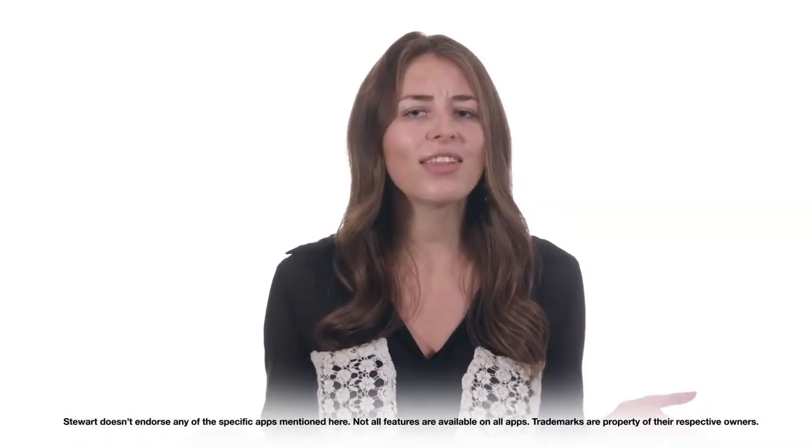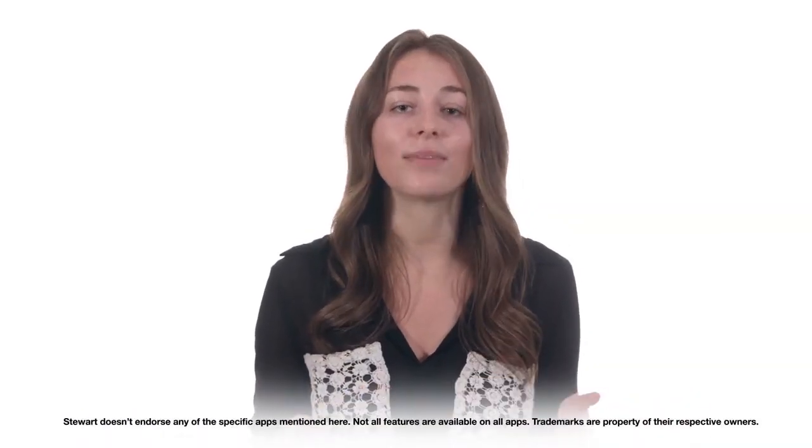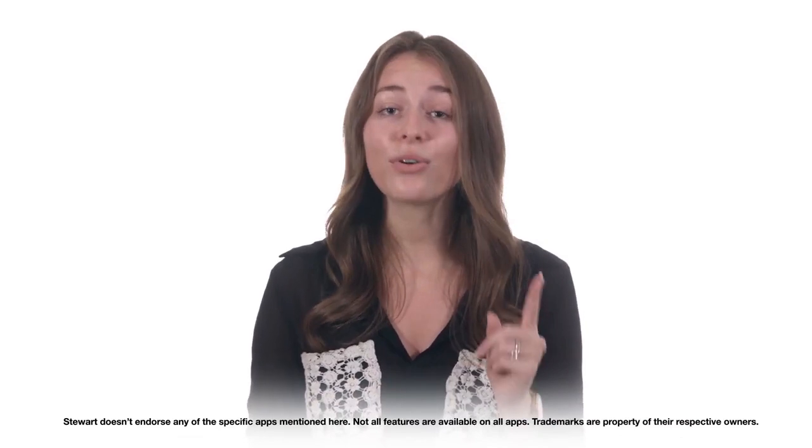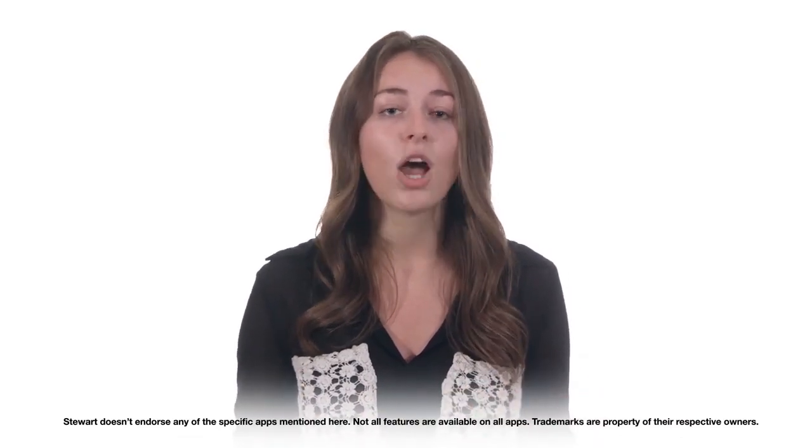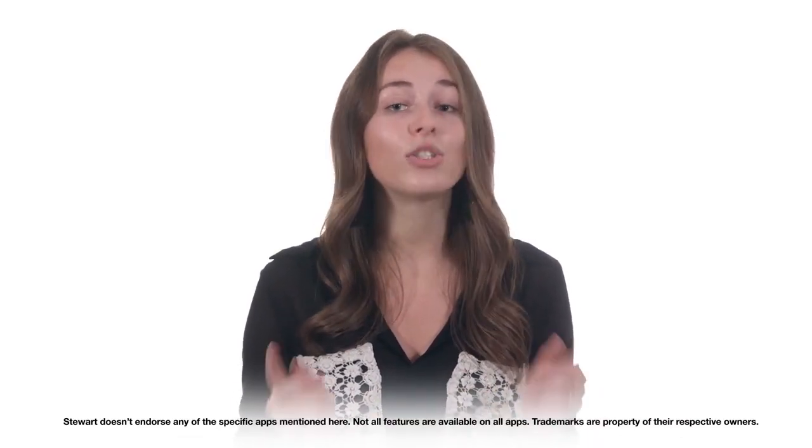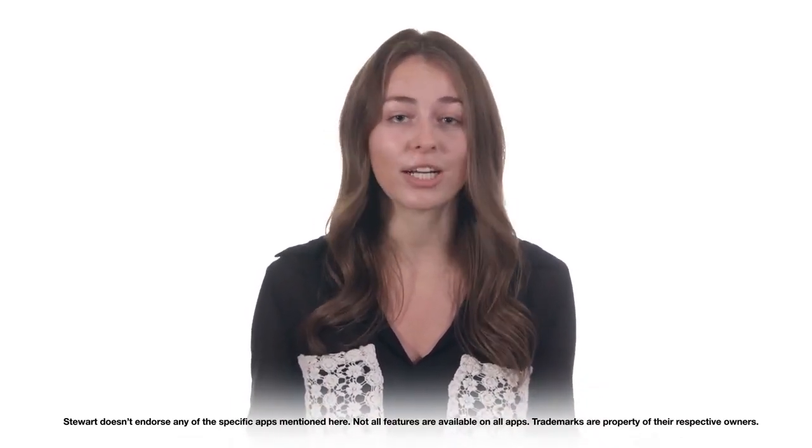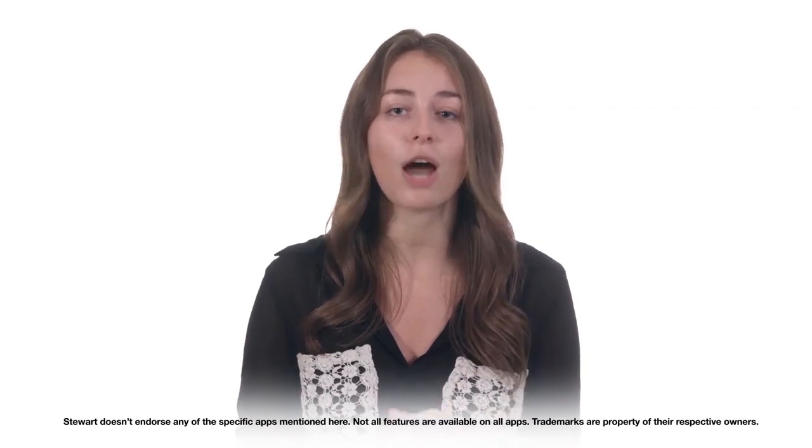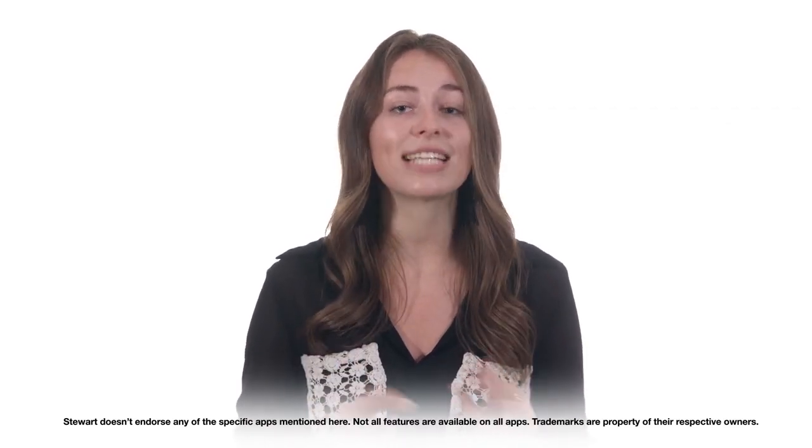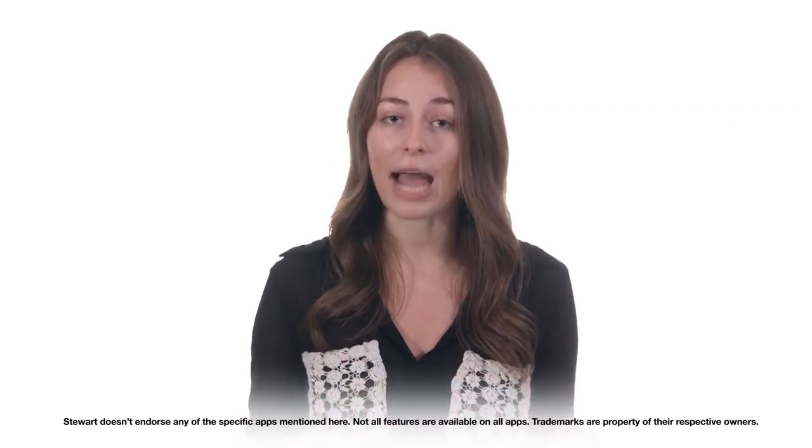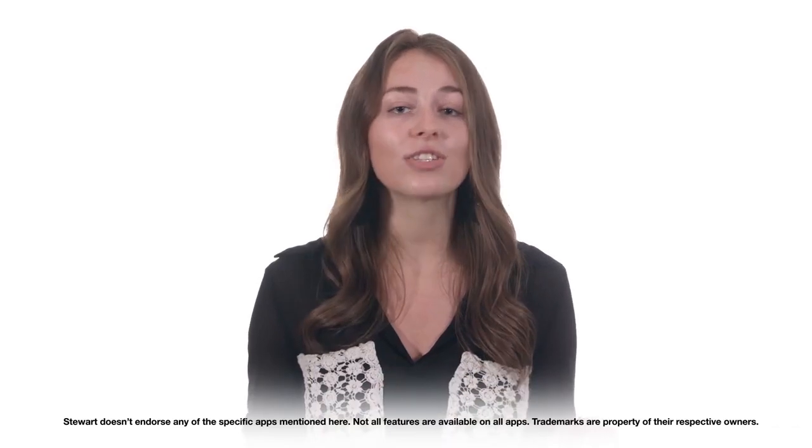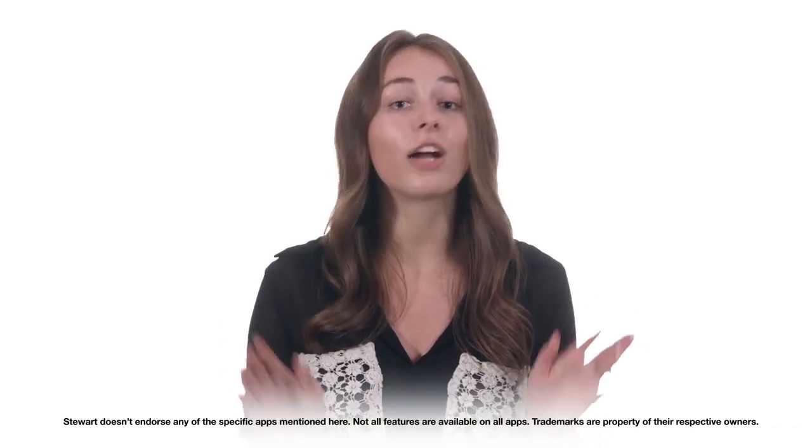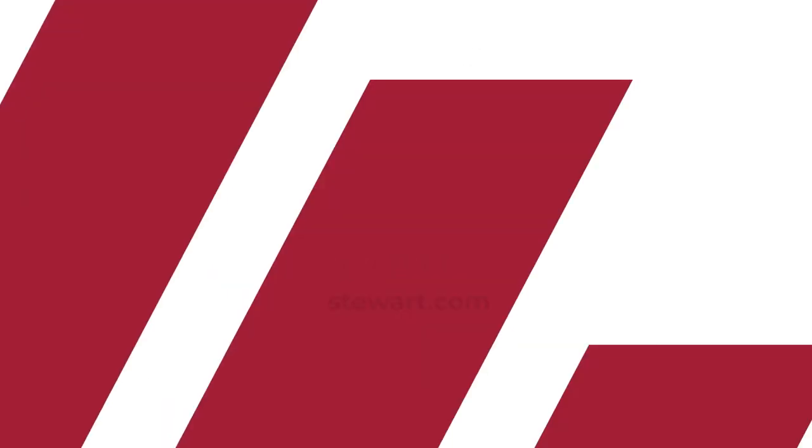We hope you found this overview helpful. A couple of notes here. This is a general overview of these categories and apps. While Stuart Title endorses helping you create a better experience and making your job easier, we don't officially endorse any of the specific apps that we've mentioned. And all the features that we talked about aren't available on all apps. Thanks for watching.